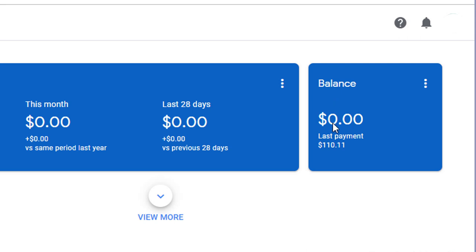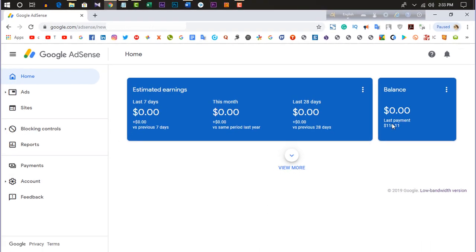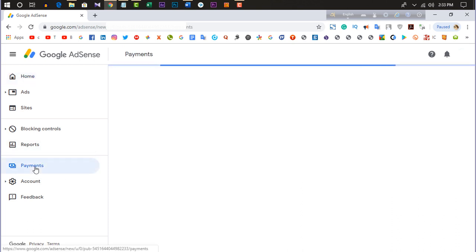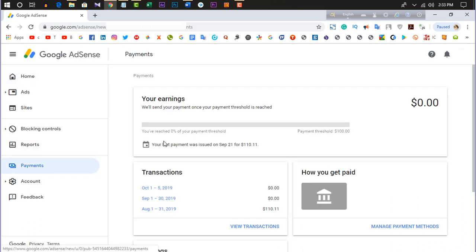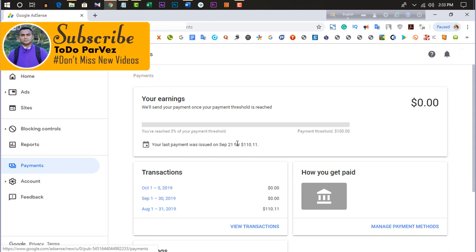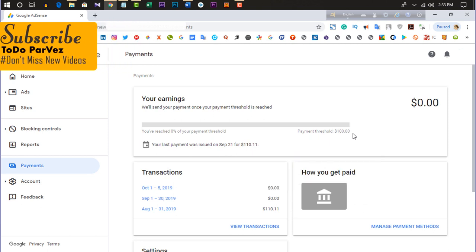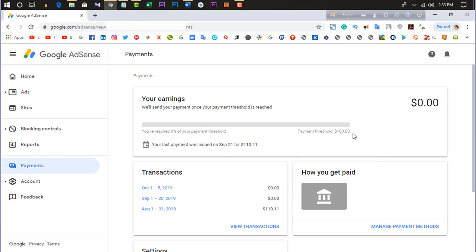This is our bank account. I am going to take a look at the price for 26 September. This is our payment. When it is $100, we will get the bank account. This is $100 and we will get the bank account.